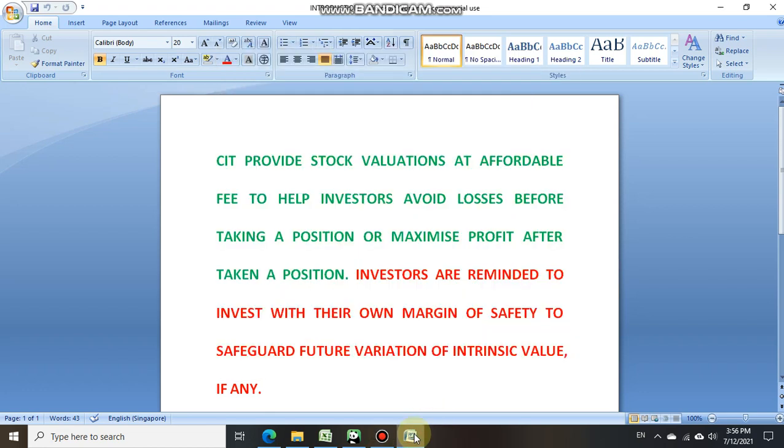Hello everyone, welcome back to Comparative Investing Technique CIT channel. Our past two videos shared with investors the benefit of upfront knowing the intrinsic value of stocks, and how that helped you avoid massive losses via two actual transacted stocks called Samcorp Marine and International Seaman Group. So today we're sharing with investors how you can maximize your profit when you know the intrinsic value of a stock upfront.